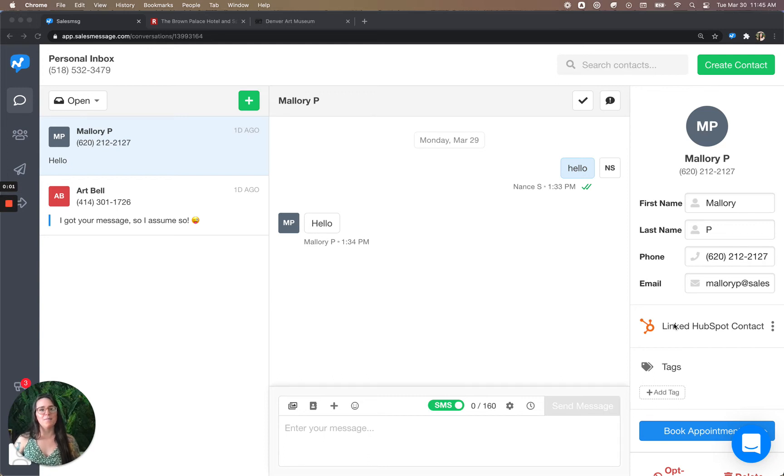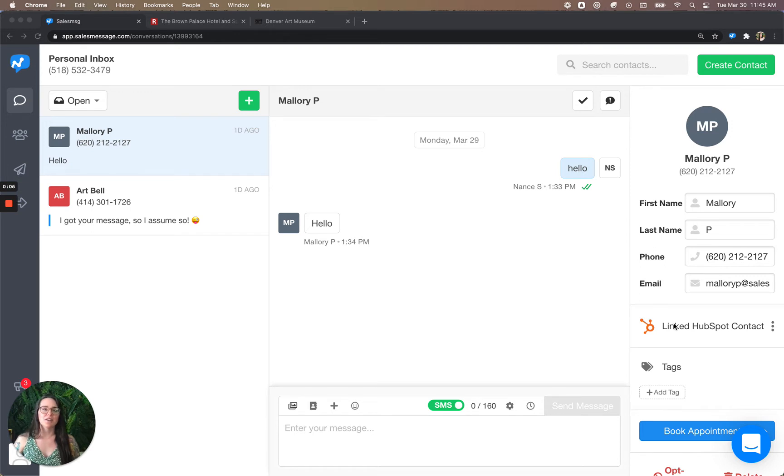Hello, everyone. I'm Mallory, your friendly neighborhood product manager here at Sales Message, and I'm here to share another exciting feature with you.